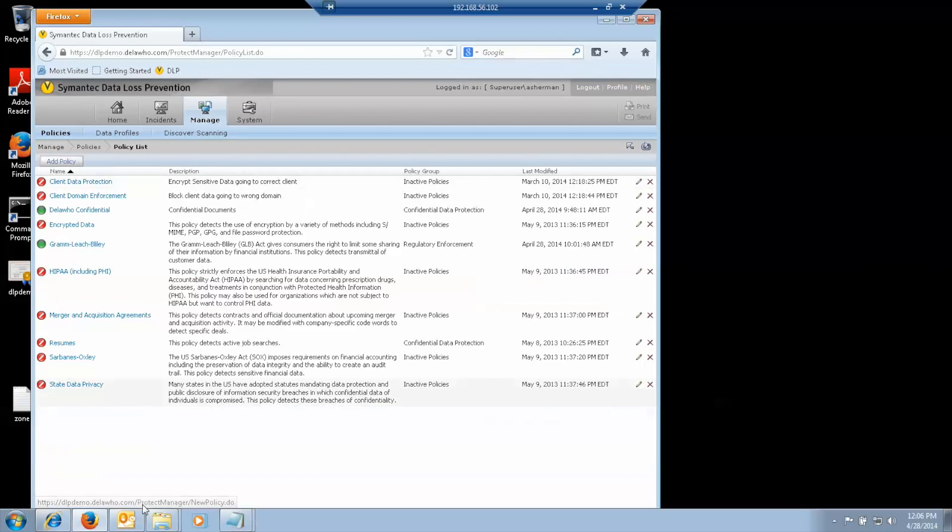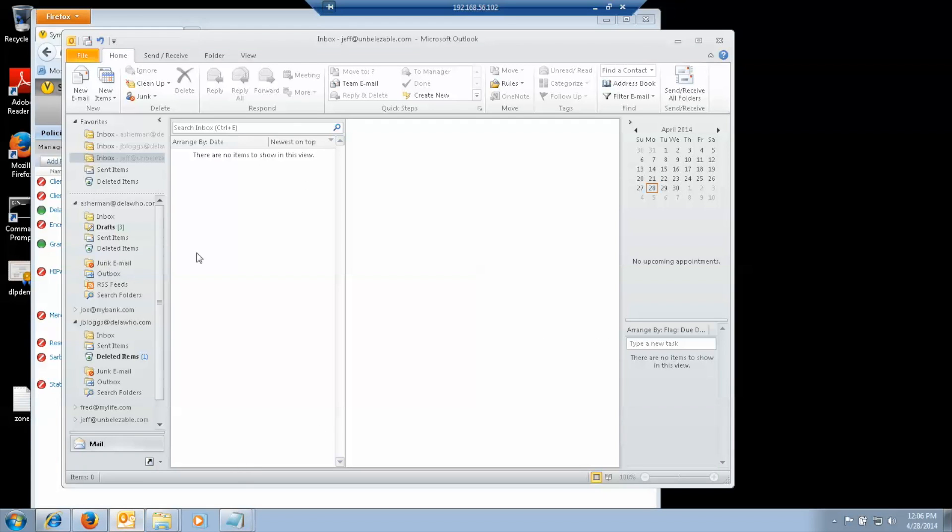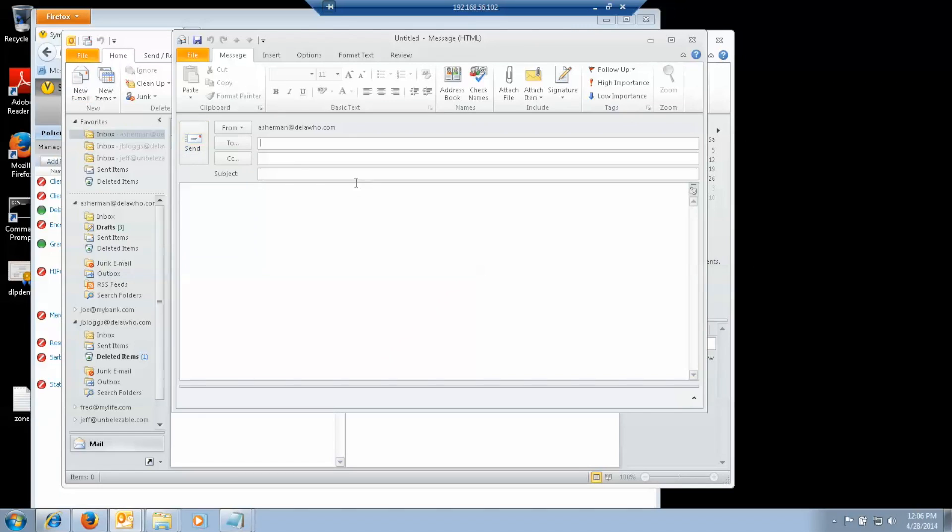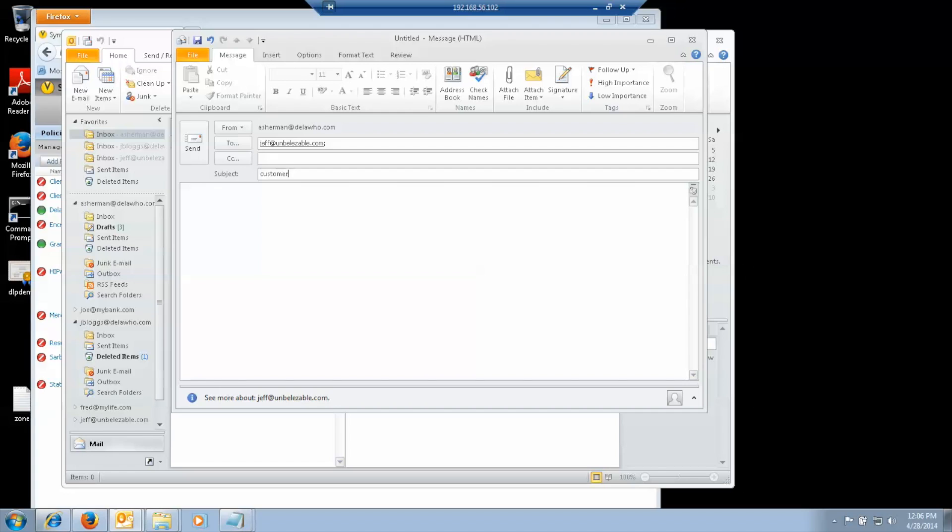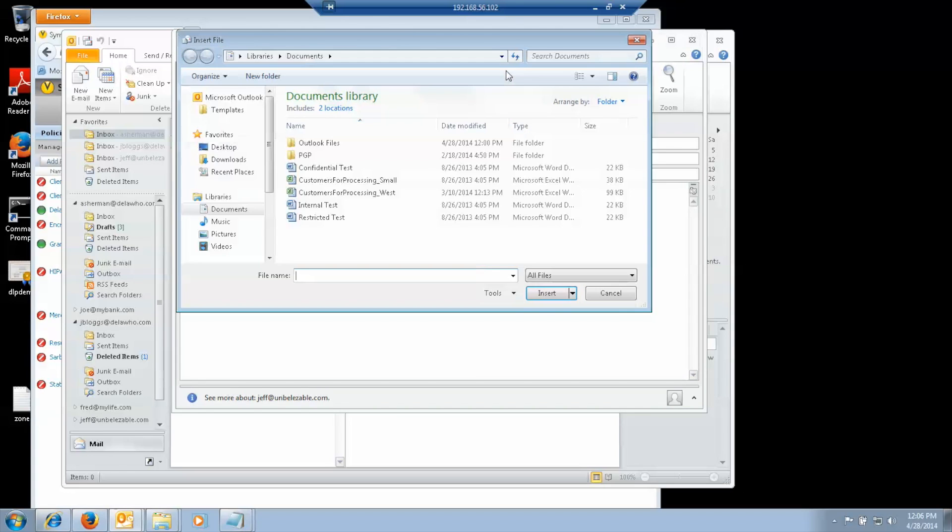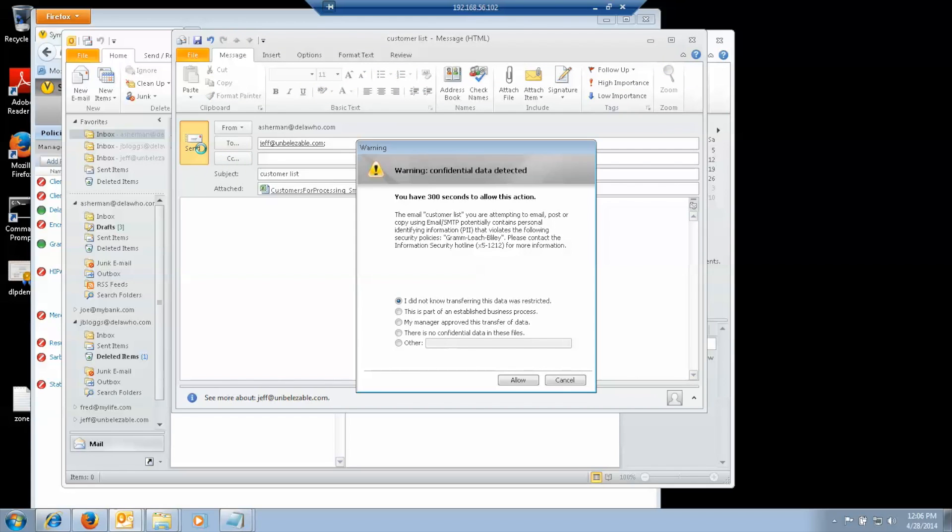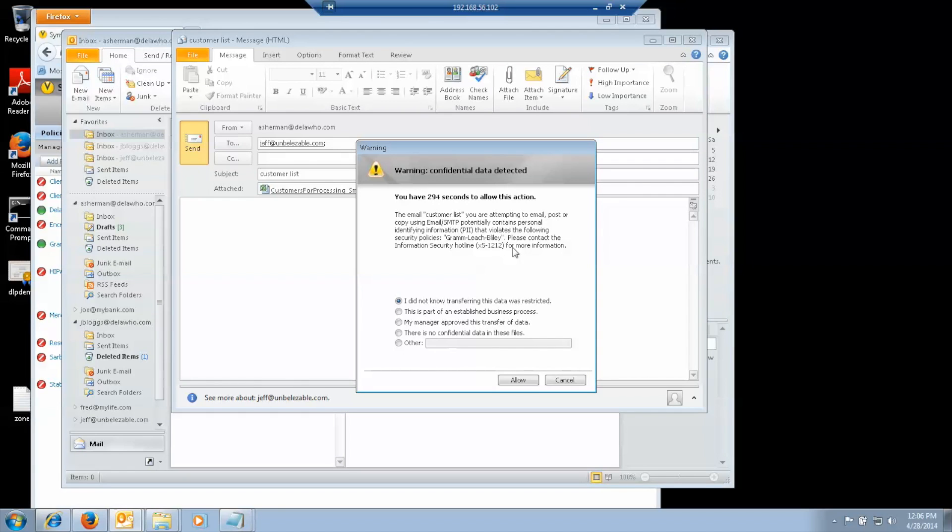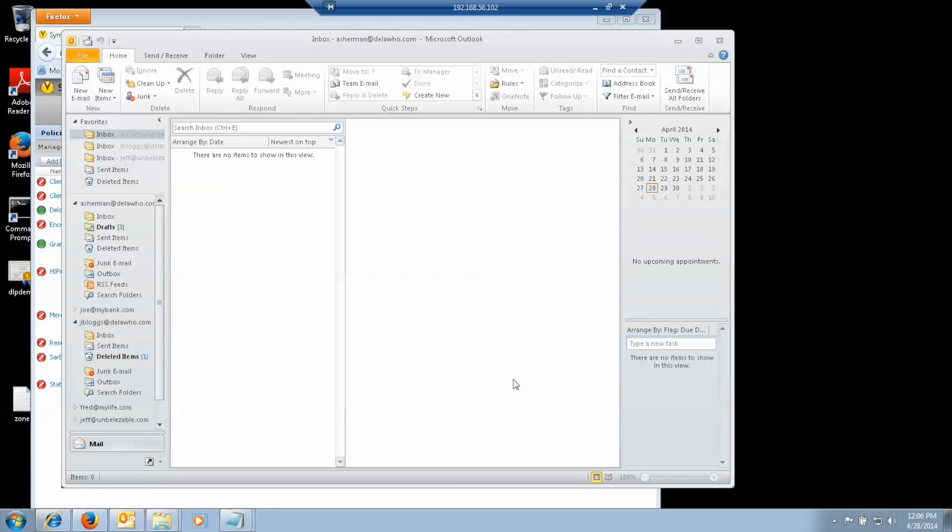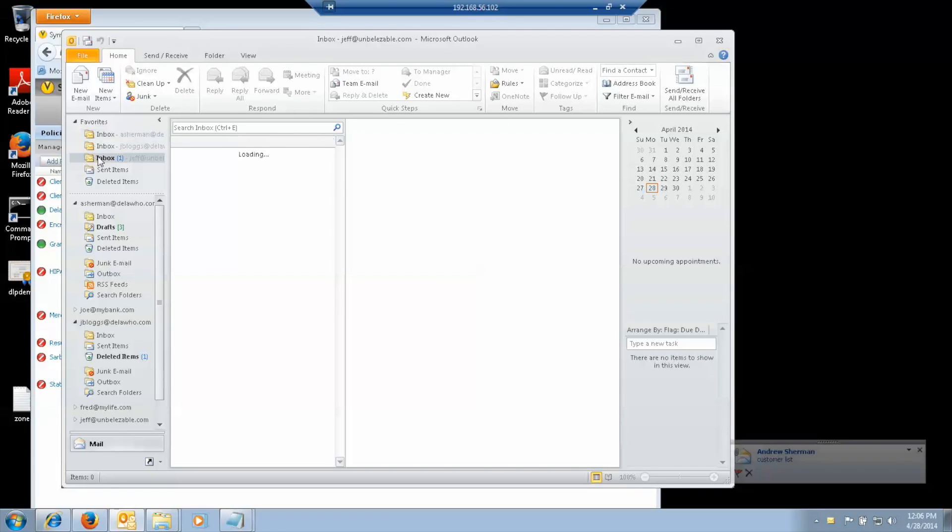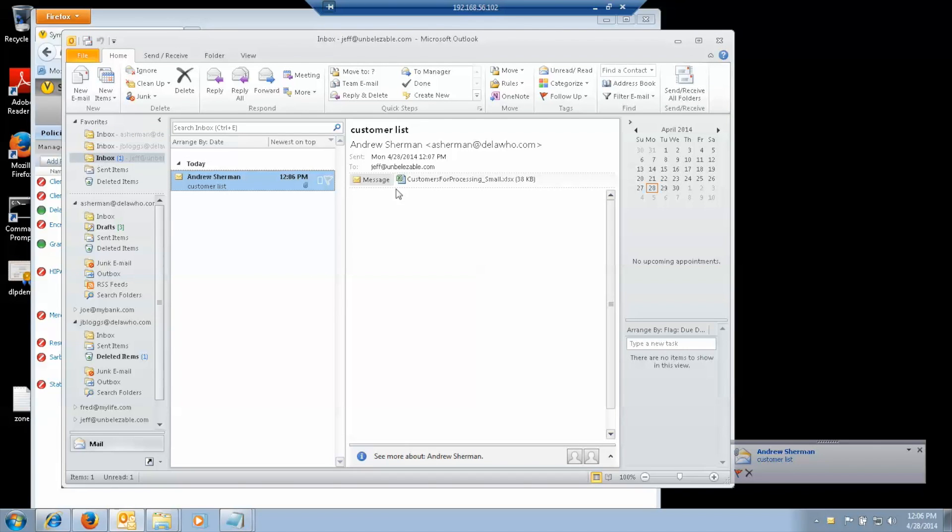Okay, so let's start with email. I'm going to start by sending to my friend Jeff our customer list, the small one. I'm going to attach it and send it, and then I get a pop-up. And pop-up's got a timeout that I have set for five minutes. And I'm going to say, my manager approved of this. And so then it gets sent. And if we look, we see that Jeff received the email with the file attached to it.